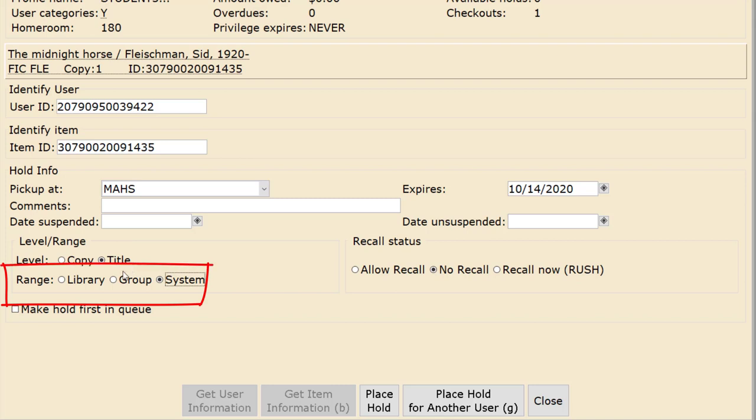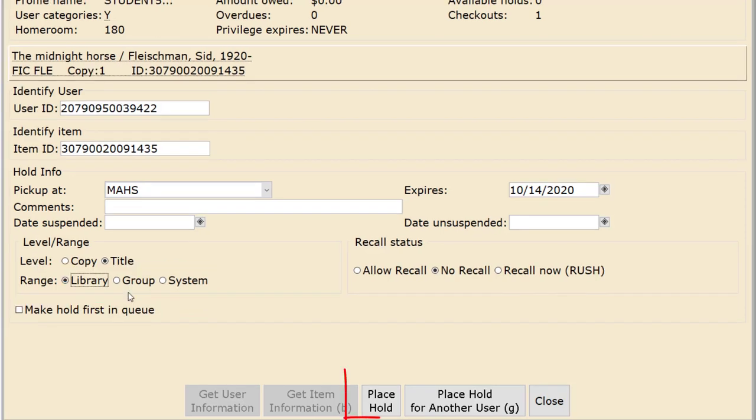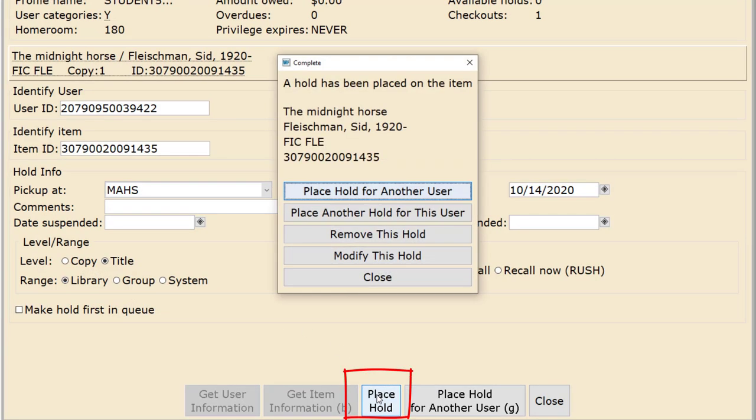Verify that the range is set to Library. Only copies from your library will be used to fill the hold. Click the Place Hold button and the hold has been placed.